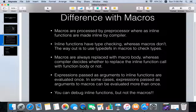Expressions passed as arguments to inline functions are always evaluated only once, whereas with macros it can be tricky — expressions passed to macros can be evaluated more than once, such as with pre-increment or post-increment operators. So you have to be careful with macros in those cases. The major difference is you can debug inline functions but not macros. So always prefer inline functions over macros.